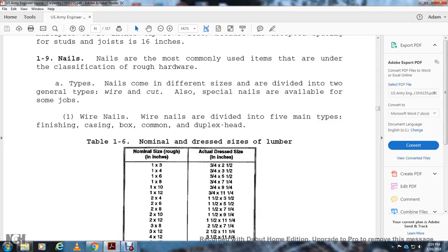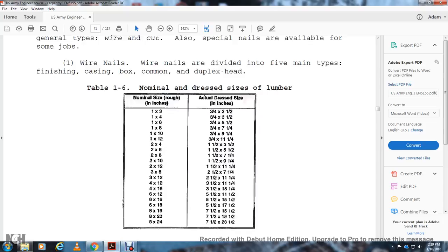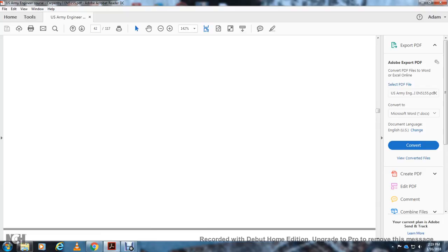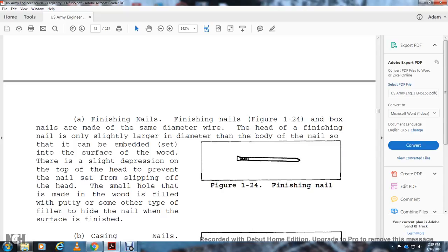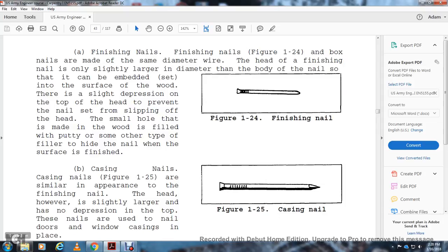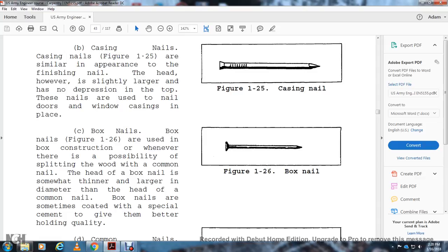Nails are divided into two general types: wire nails and cut nails; special nails are also available. Wire nails are divided into five main types: finishing, casing, boxing, common, and duplex head. Finishing nails are made with the same diameter wire as the head; the slightly larger head can be set into the surface of the wood with a nail set, and the small hole filled with putty for a finished surface. Casing nails are similar to finishing nails but with a slightly larger head. Box nails are used in box construction to prevent splitting; they are thinner than common nails and sometimes coated for better holding quality. Common nails have a thick flat head and are the most commonly used in building construction.